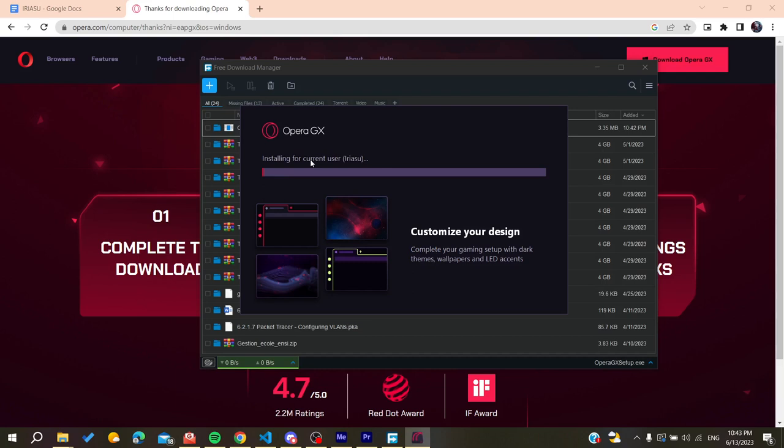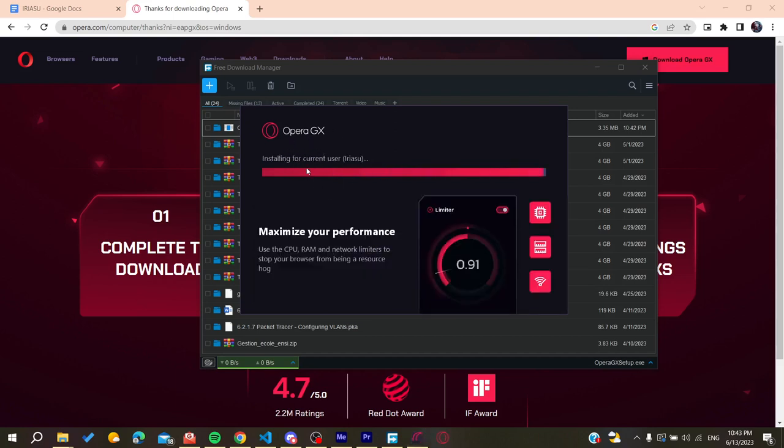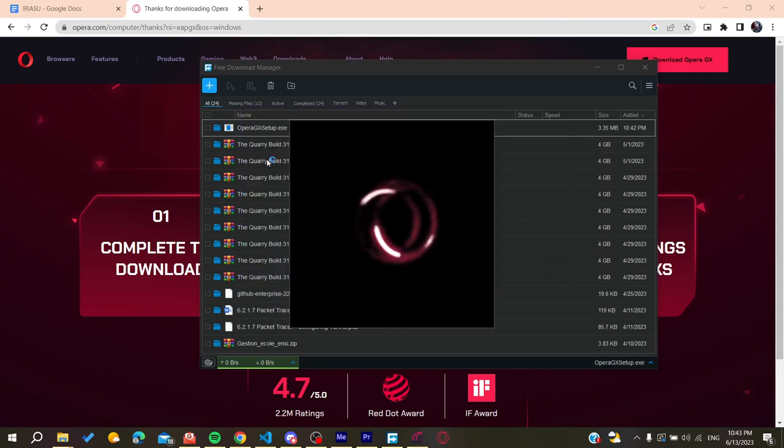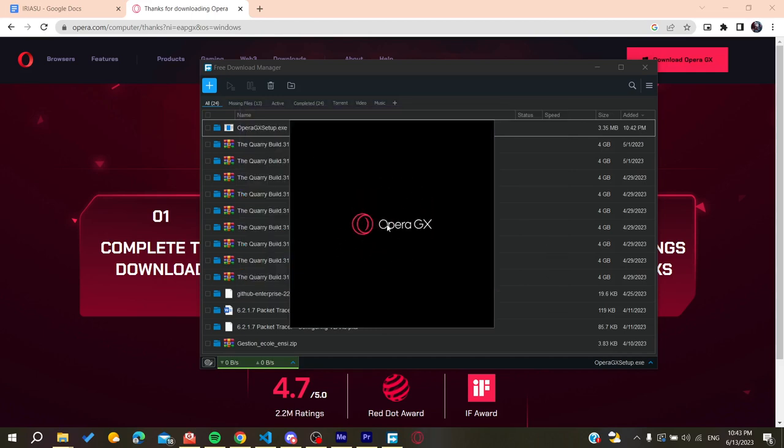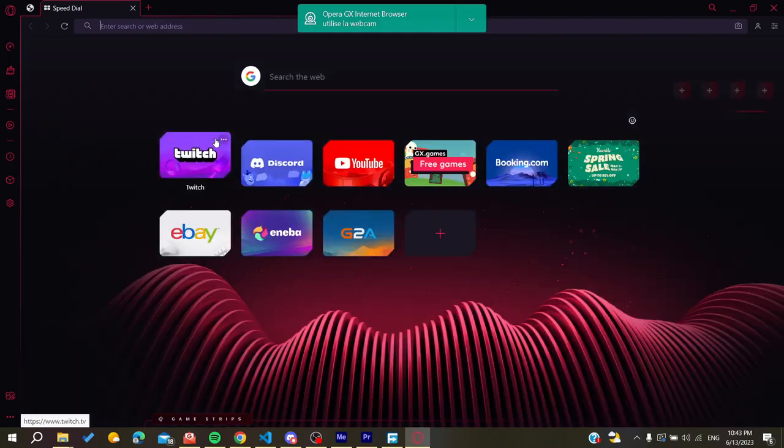Opera GX will start installing on your PC. All we need now is to wait for the installation to finish, and then it will open automatically as you're seeing.